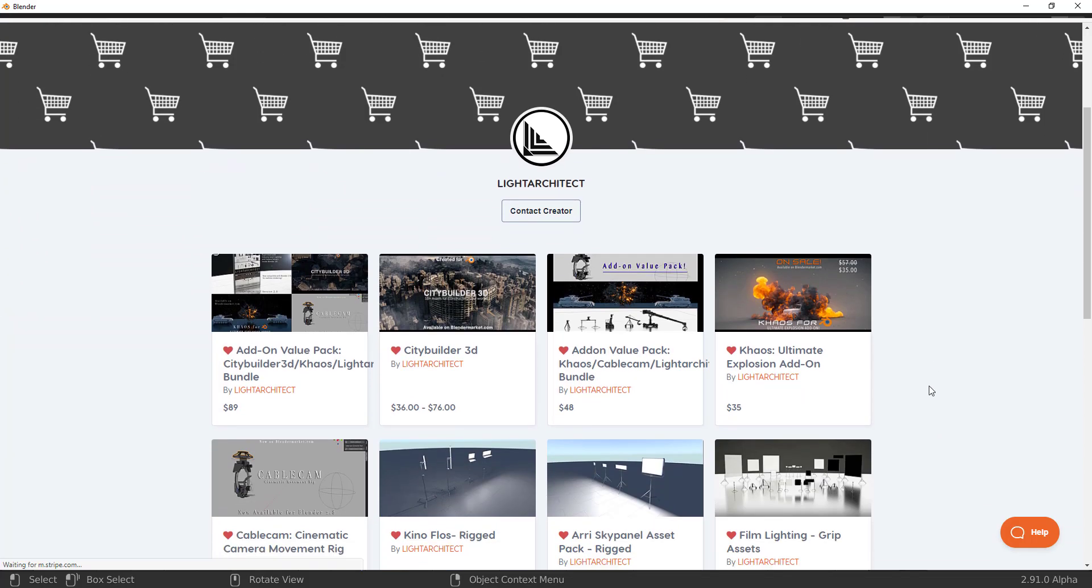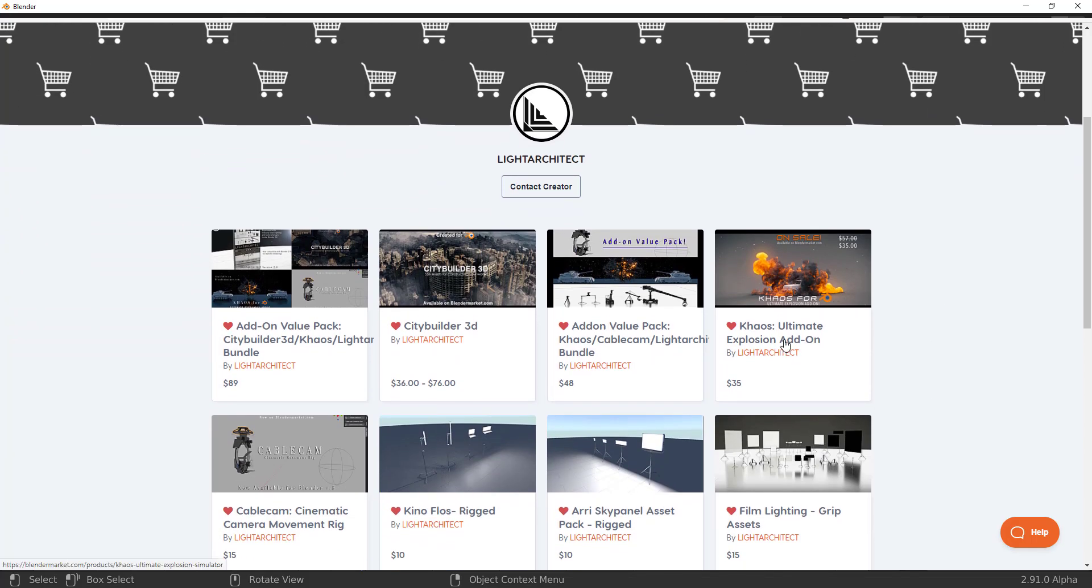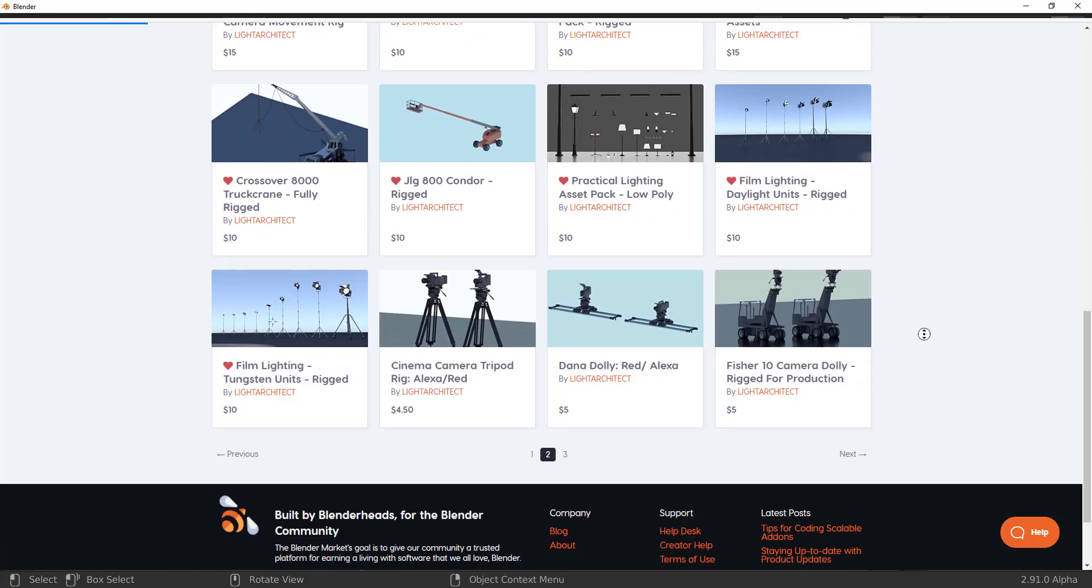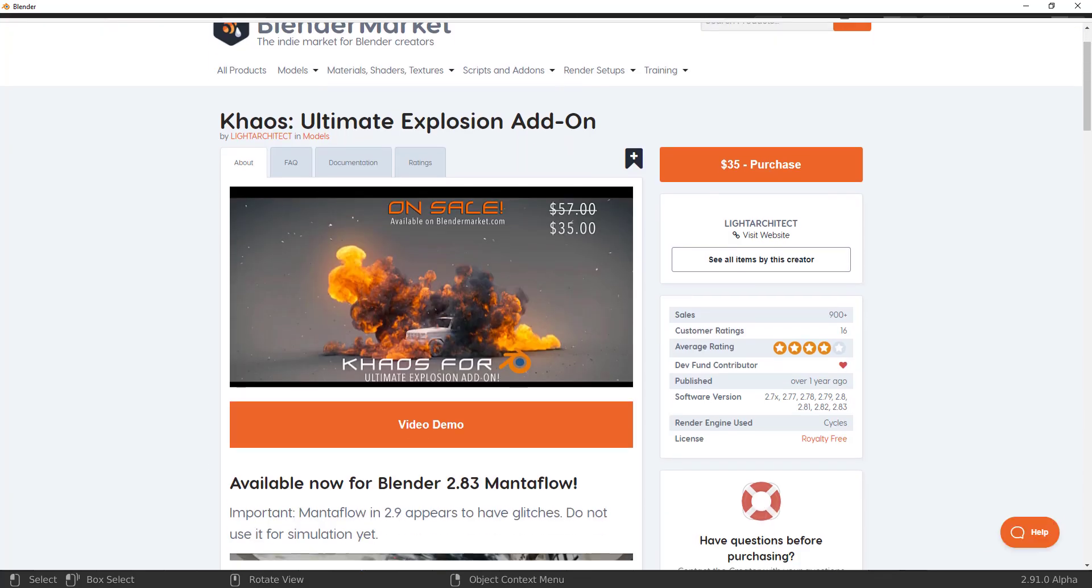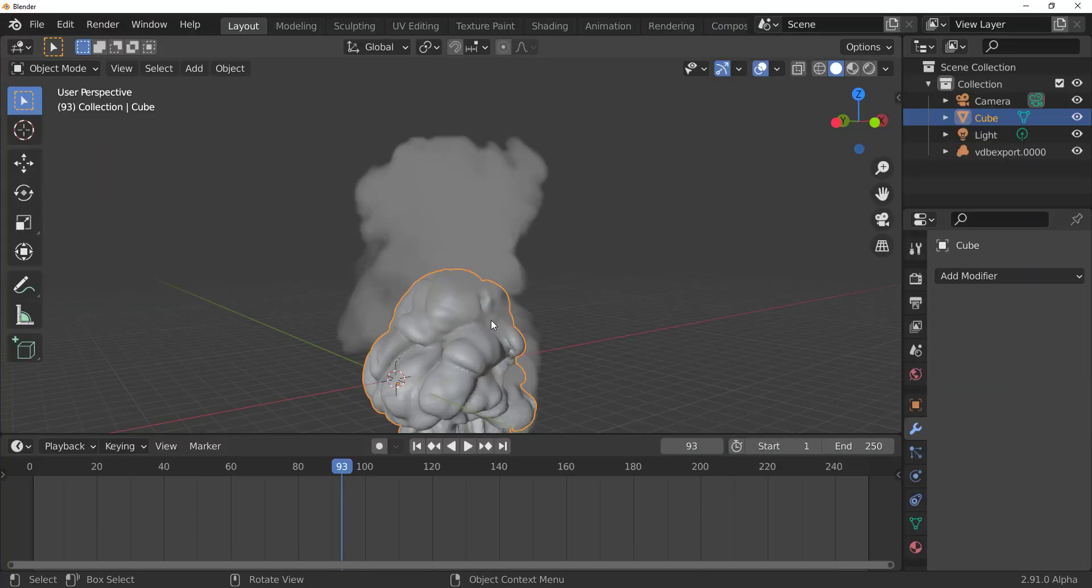So take a look at the link in the description and see what you can make out of it. So the guys from Light Architect, they are the guys in charge of that. And for sure, they have other things that you can also find very interesting to work with.